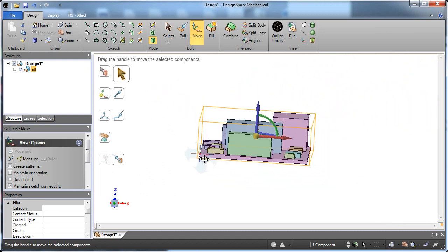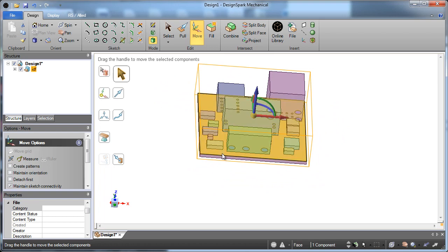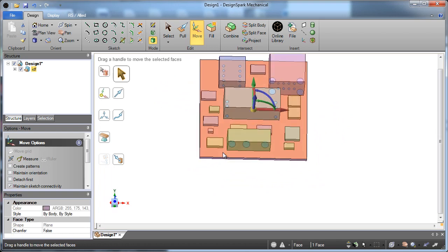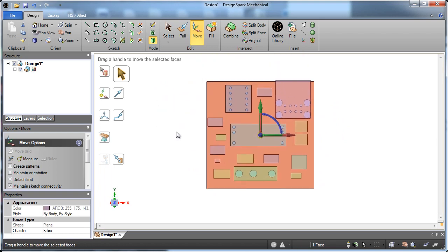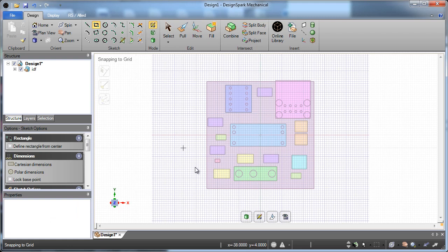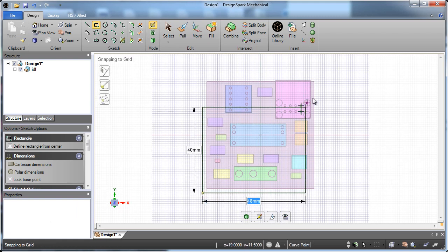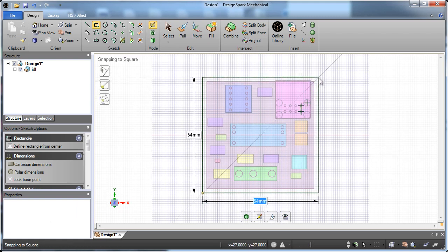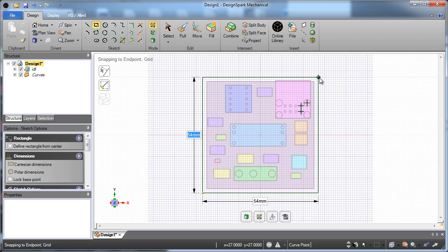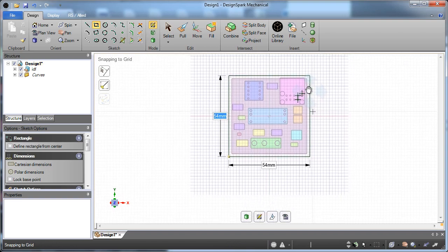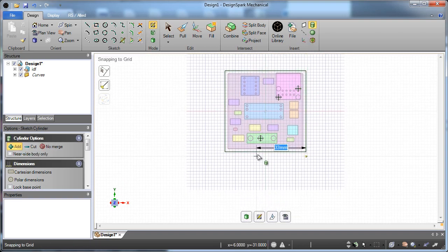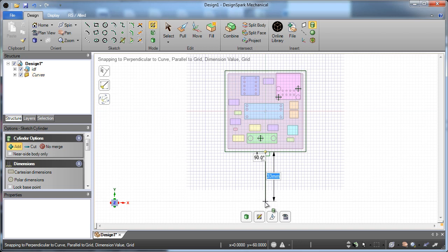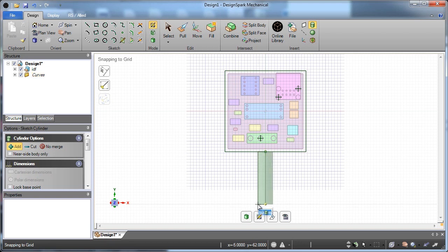But the key thing that we're providing with Design Spark Mechanical are easy tools to design in 3D. And that's the key thing we've done here. Make it really easy to make and sketch and create 3D models without having to be a 3D expert.